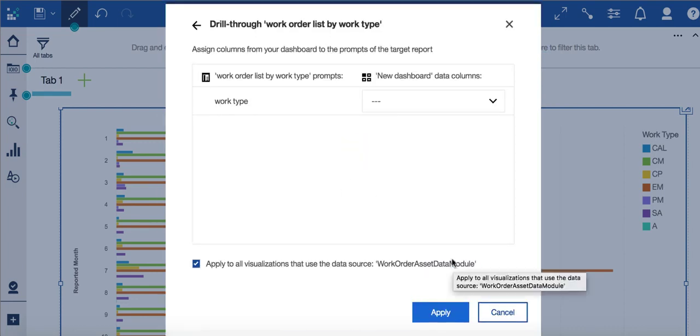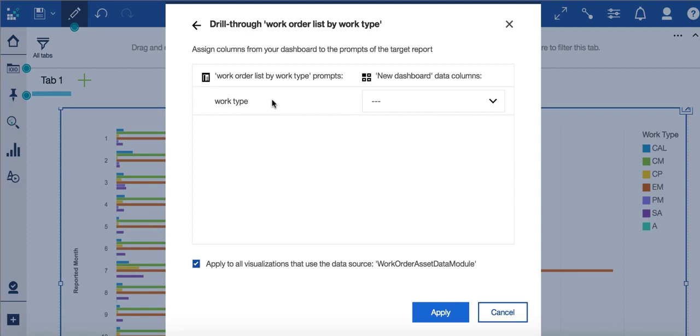Now this particular report that's shown over here on the left-hand side was specifically developed with a parameter or a prompt. And my parameter in this case is work type. And that's what you need for a drill through definition. You need a report with a defined one or more parameters that you can then filter your visualization from your dashboard to.